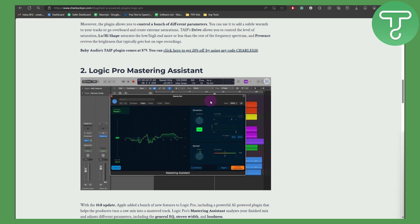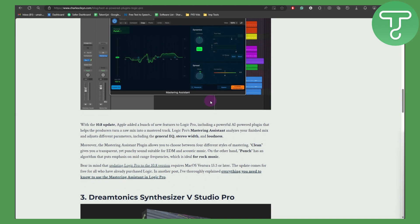The second one on our list is the Logic Pro Mastering Assistant. With the 10.8 update, Apple added a bunch of new features to Logic Pro, including a powerful AI-powered plugin that helps turn a raw mix into a mastered track. Logic Pro's Mastering Assistant analyzes your finished mix and adjusts different parameters including the general EQ, stereo width, and loudness.